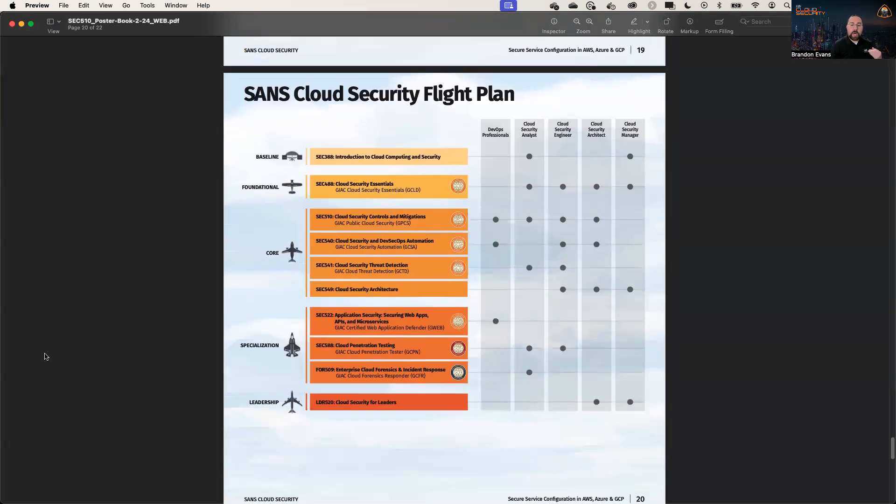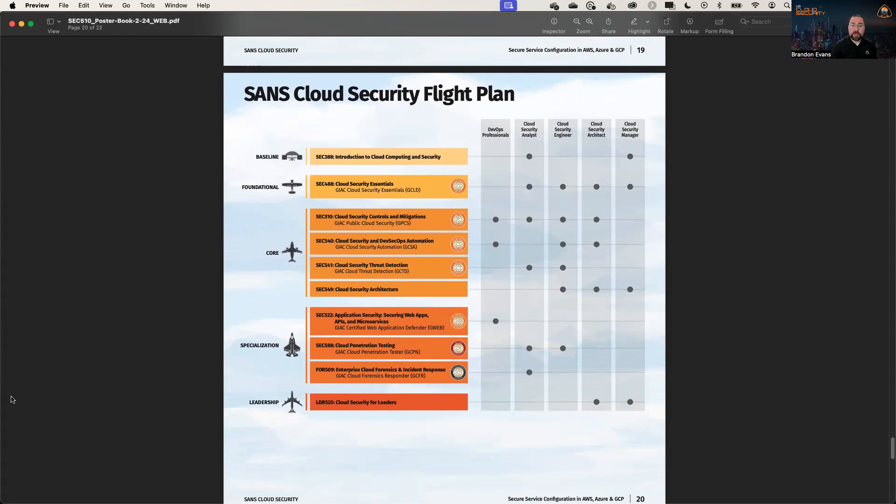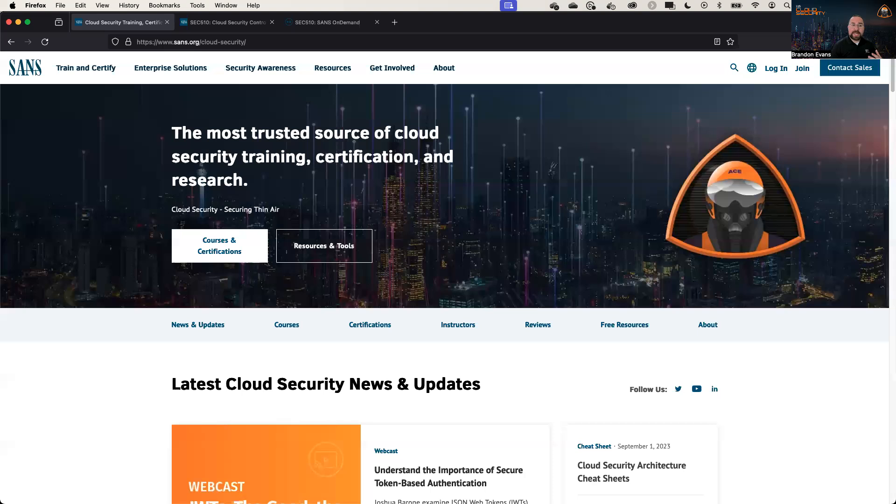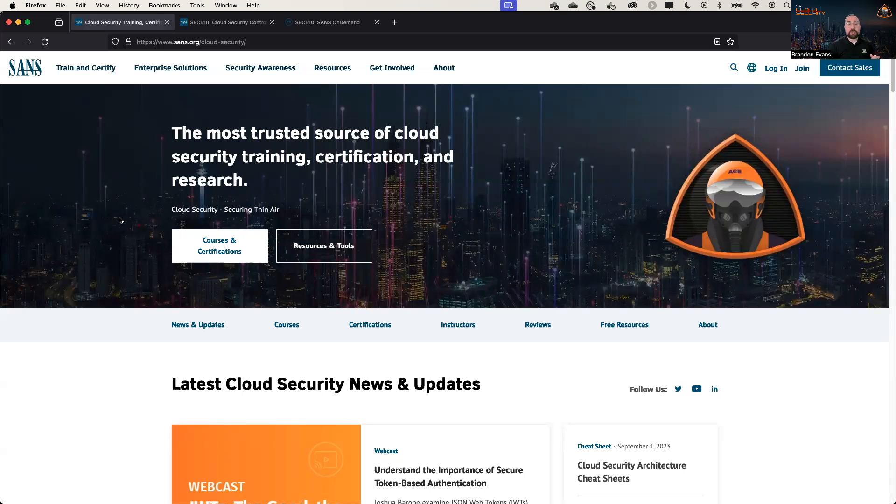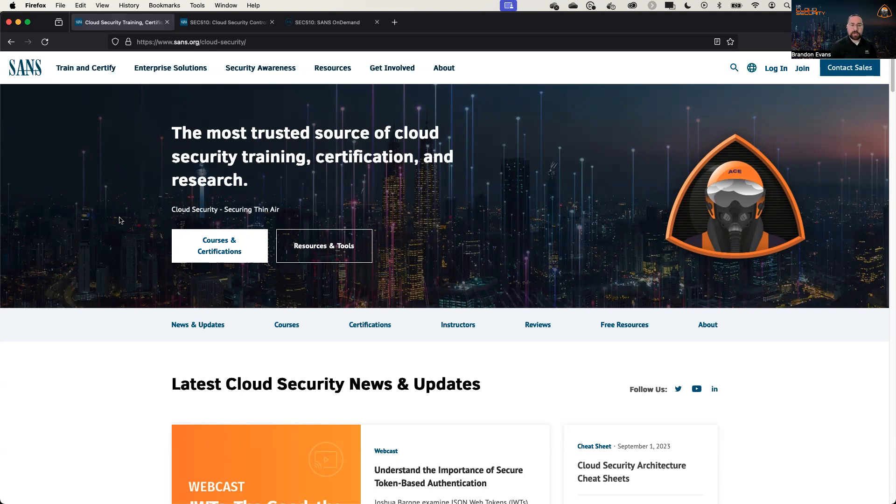So I hope that you have enjoyed this presentation of this poster. And I really hope that you'll take the opportunity to download it and use it as a quick reference. Where can you find it? Well, you can find it on sans.org/cloud, which will automatically redirect to sans.org/cloud-security.